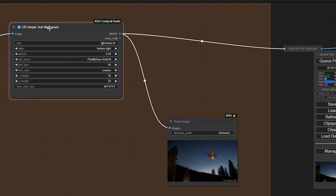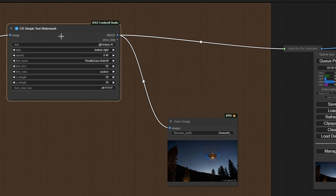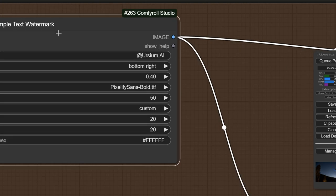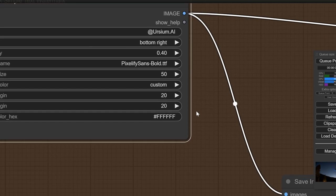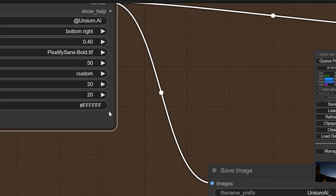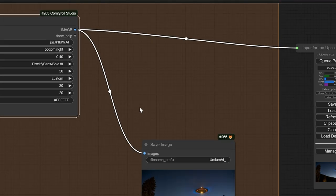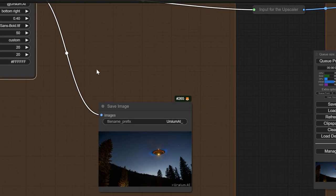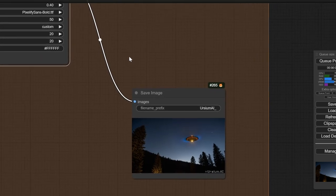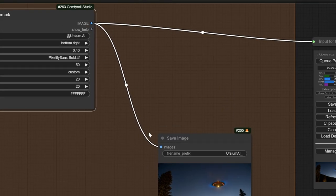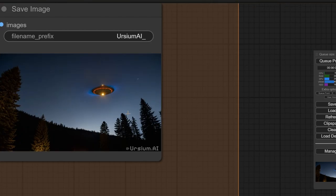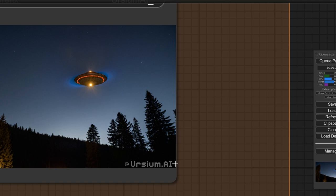So you use something called CR Simple Text Watermark. It's from Suzy One Configural Node Set. It's absolutely excellent. It gives you a ton of customization, including right to left Arabic language, if you wanted to use that. And you simply pass the output to a save. And voila, it's done.